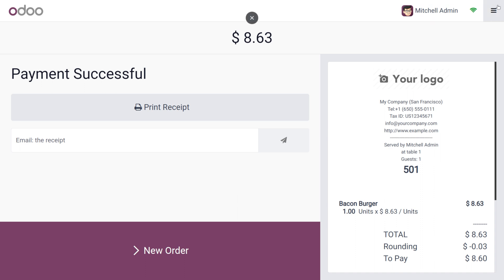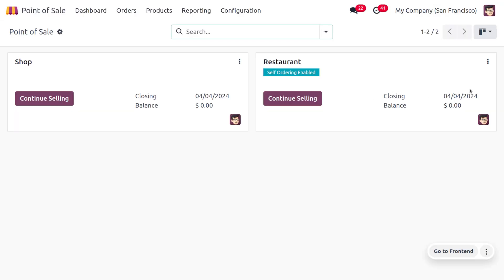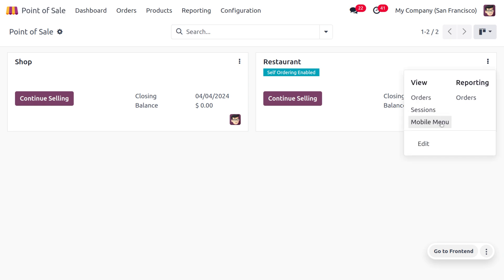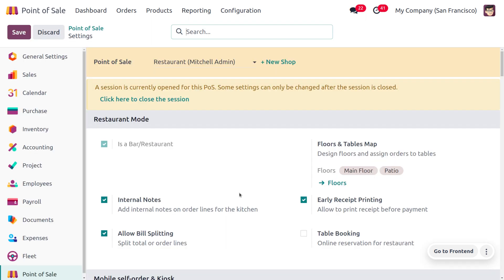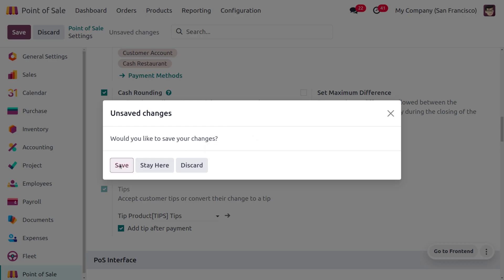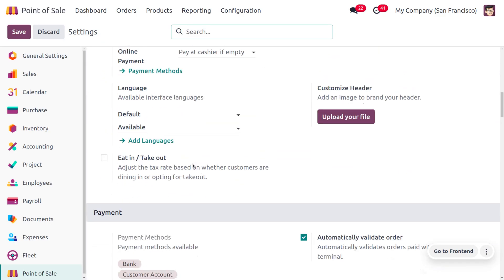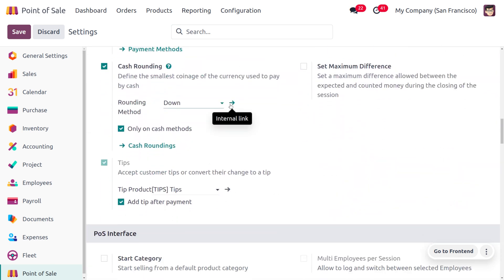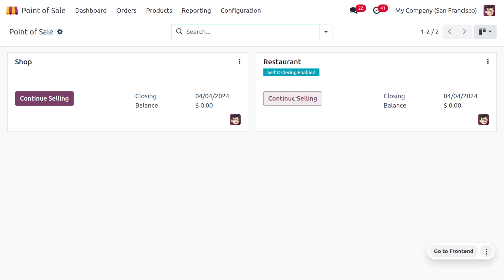Now let's configure another cash rounding method. Go back to the backend, click the three-dot icon and go to the edit button in configuration settings. Change the rounding method to 'down'. Save the settings, then open the internal link for the rounding method and update the rounding position to 0.5.